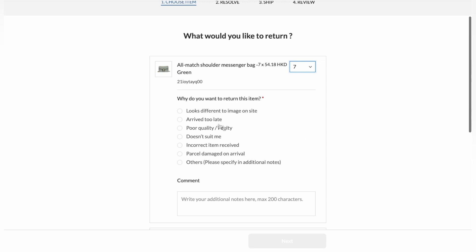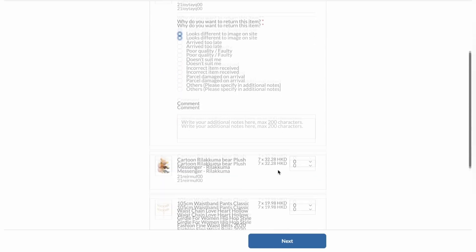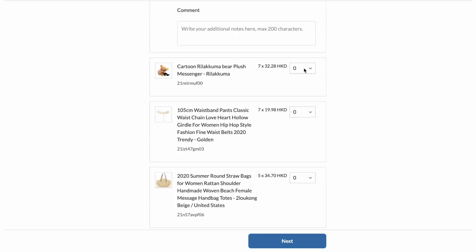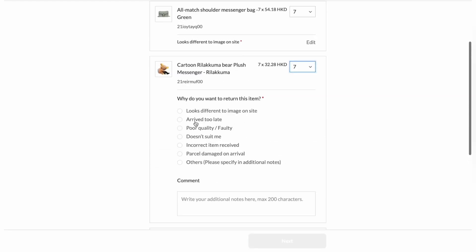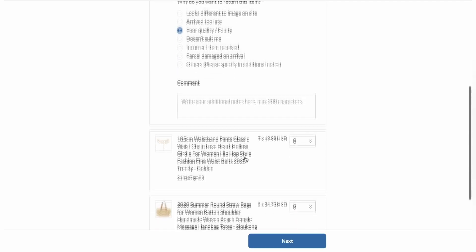Looks different to the image on site. I'm also going to return the second one, the cartoon plush messenger. I've bought seven of them and I'm going to return all seven. And for this one, I'll choose poor quality or faulty.